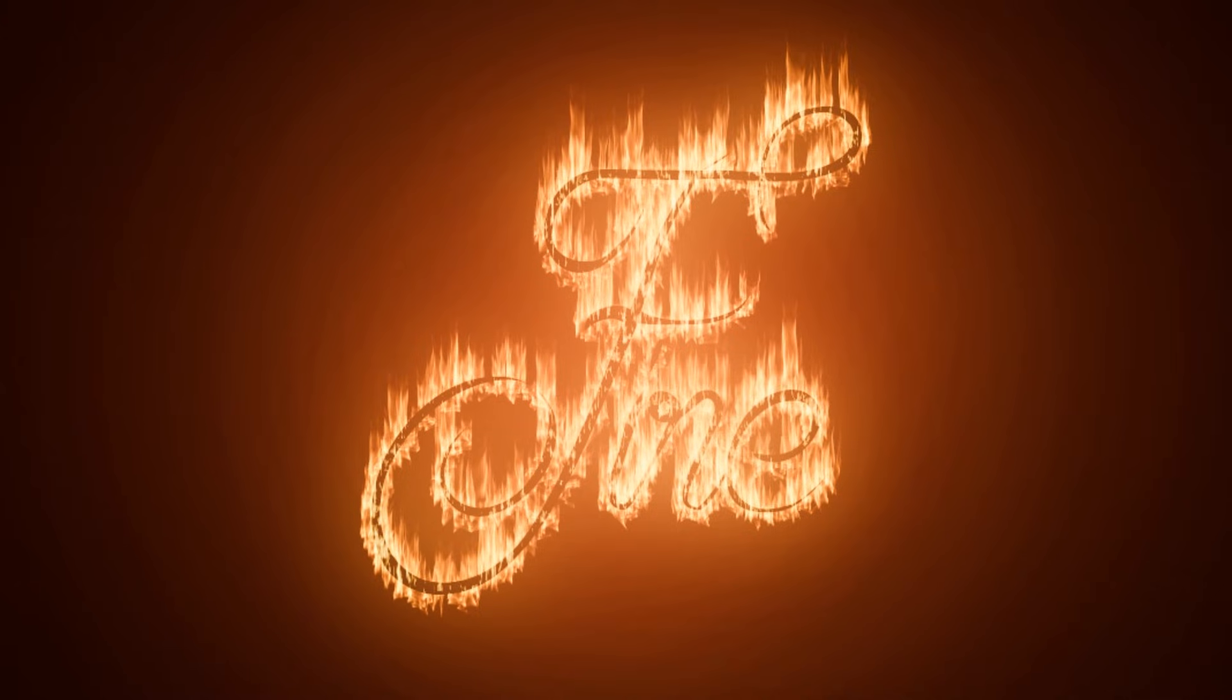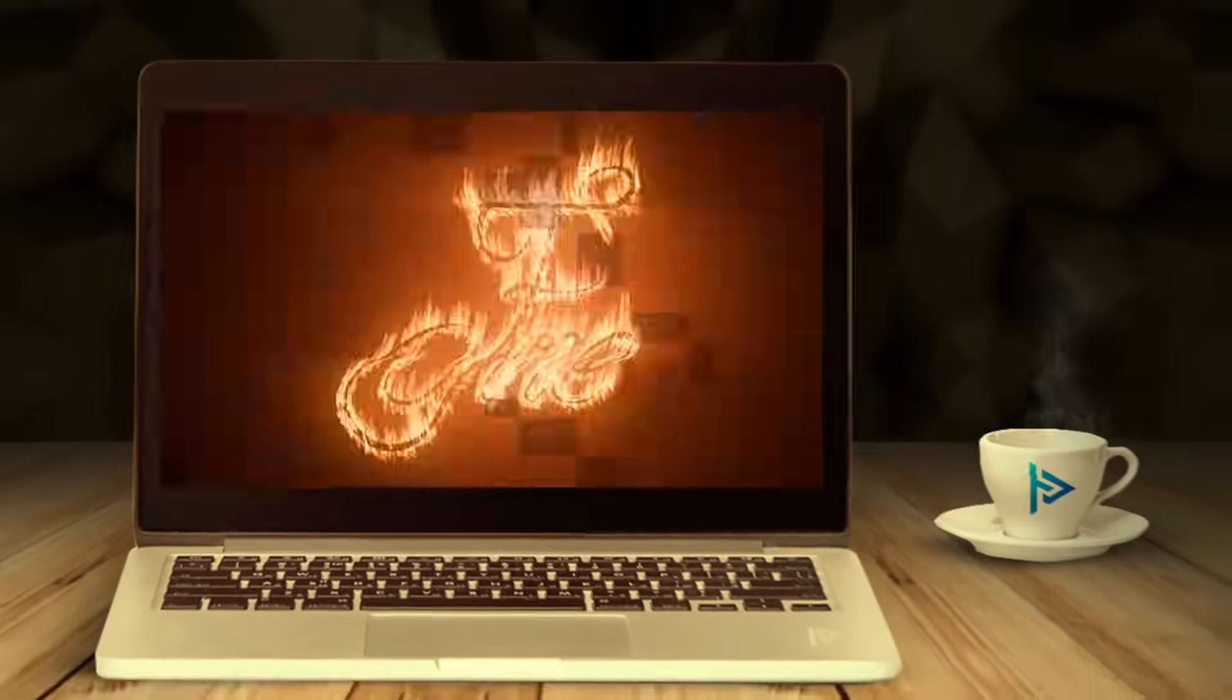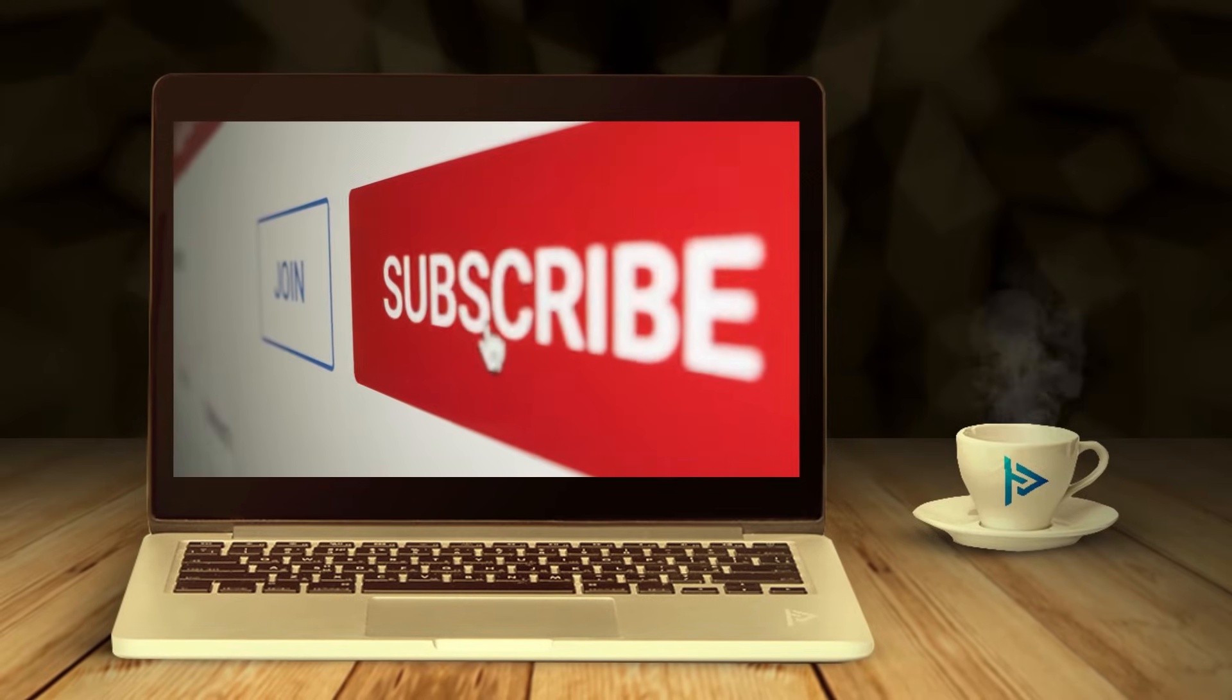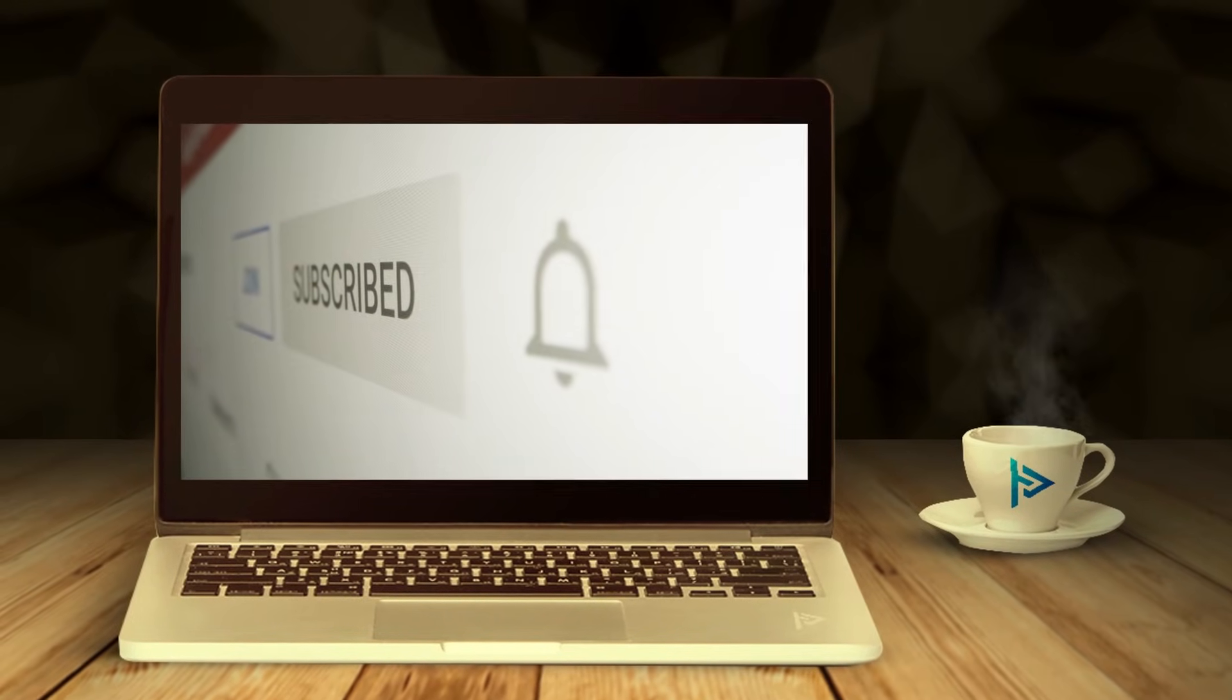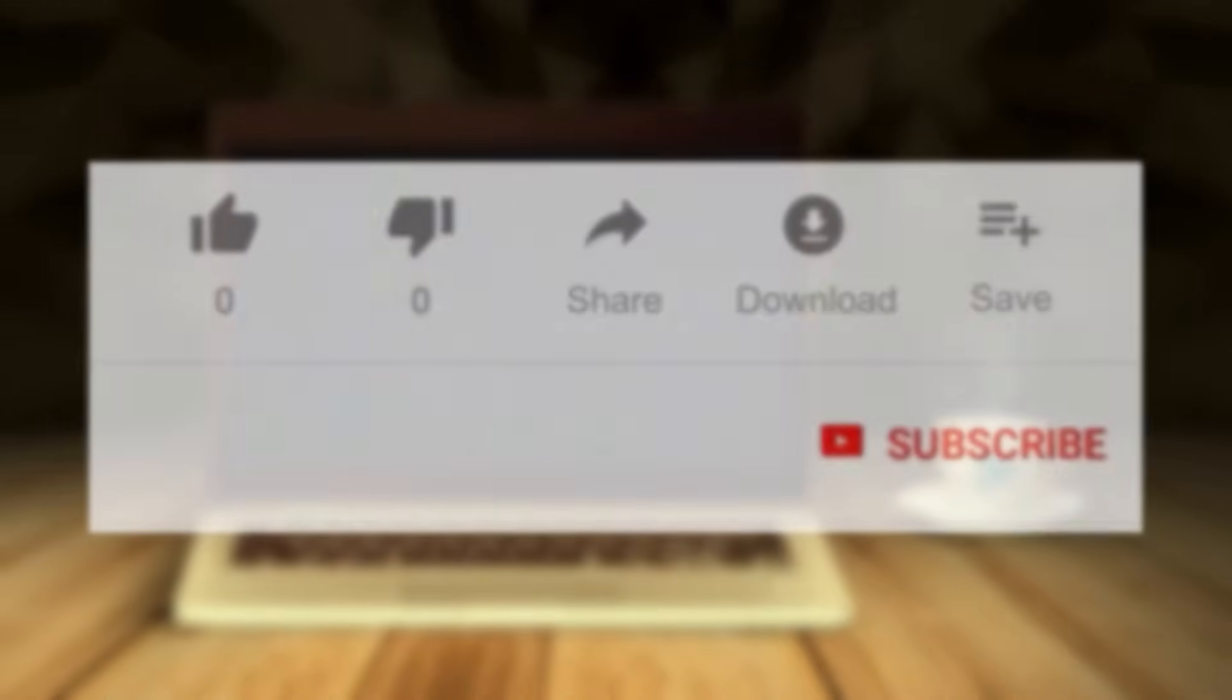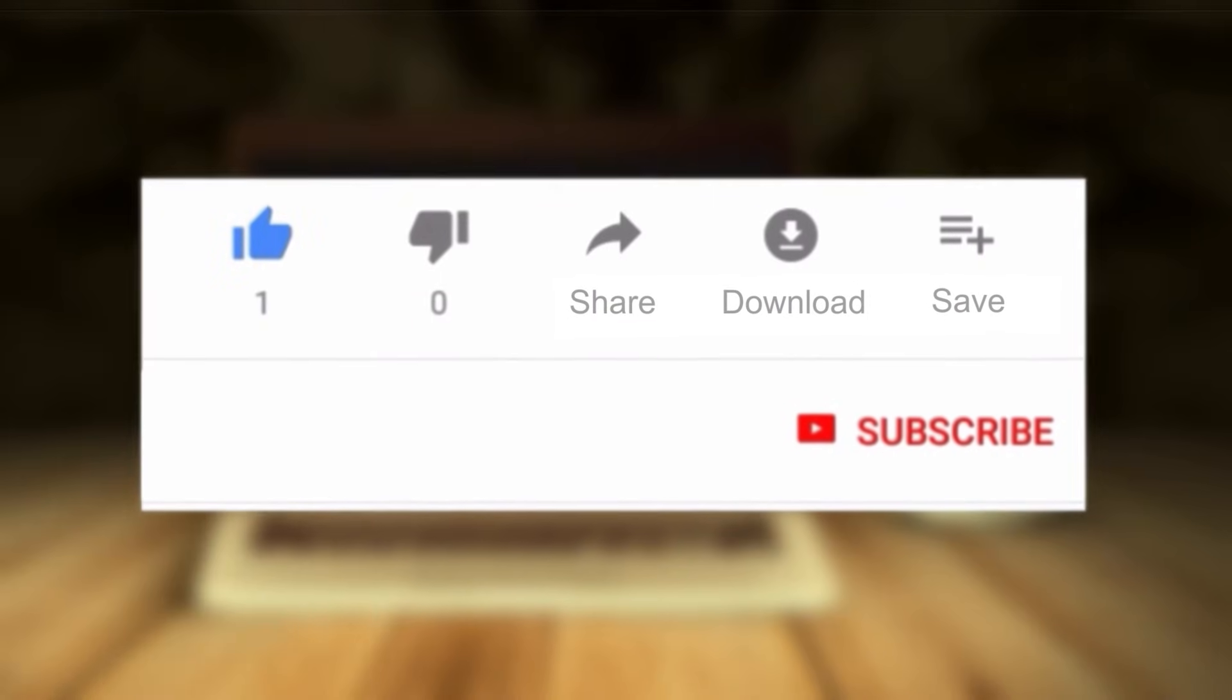If you like this video, make sure to leave a like, subscribe, and most importantly hit that bell to stay notified about future videos at all times. It's totally free and you'd support me big time.